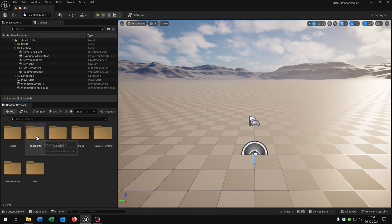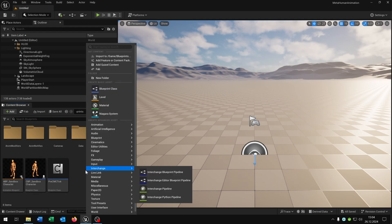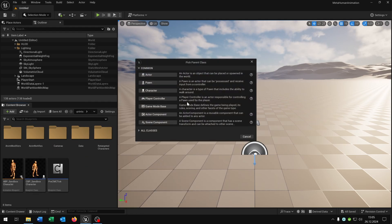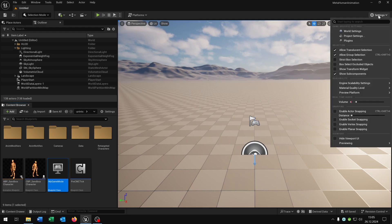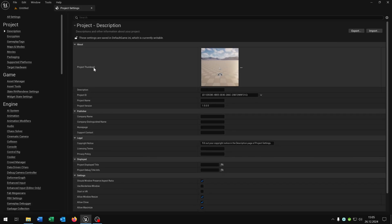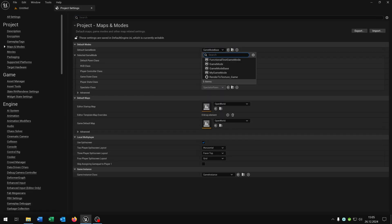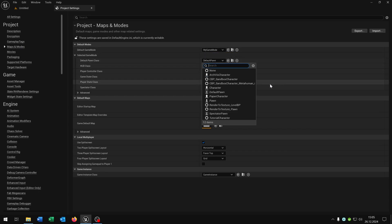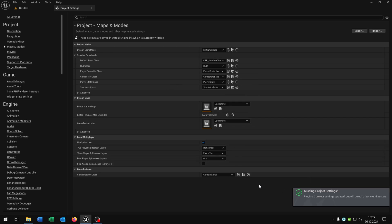And now we go to the blueprints, go right click, blueprint class, choose the game mode base. Let's call this my game mode just for example. Then we go to the settings, project settings, maps and modes, and then we choose our my game mode. In this way we can choose our default pawn class and we choose the MetaHuman. It will ask to activate some plugins, we will do this and restart.